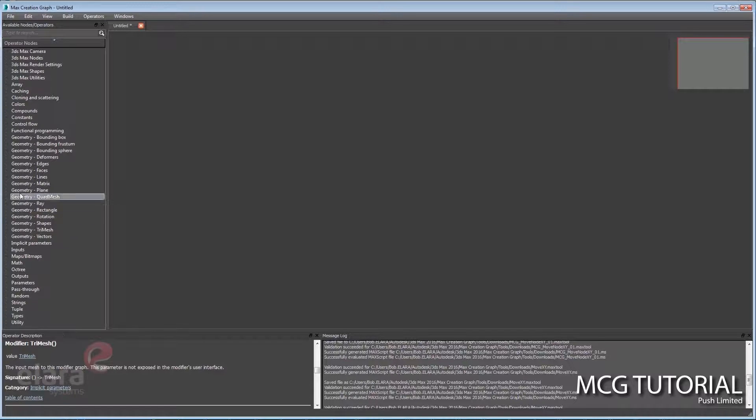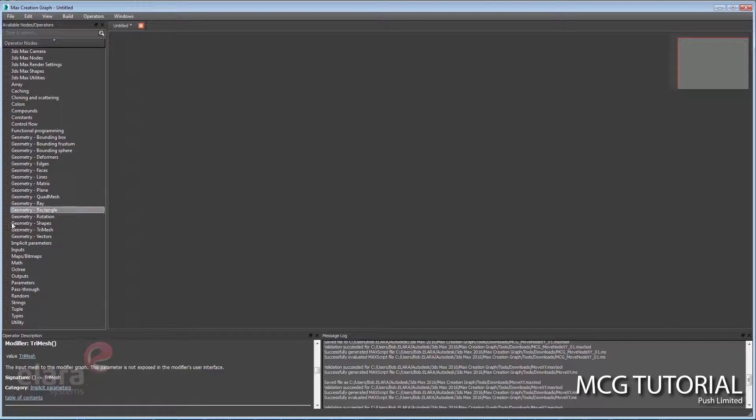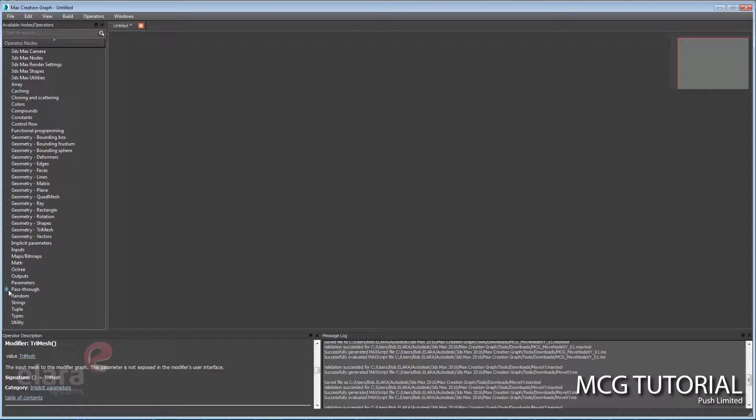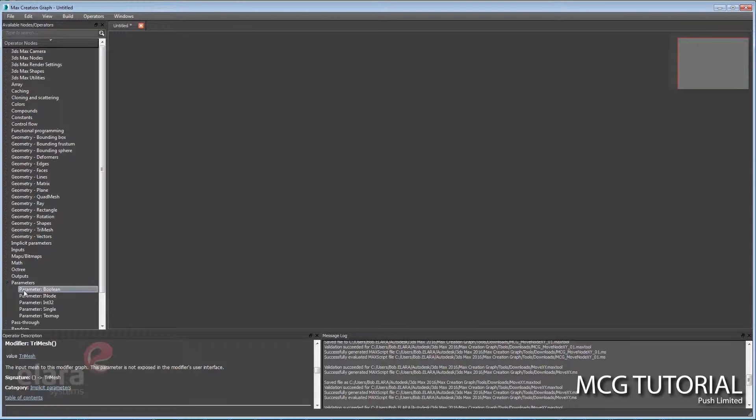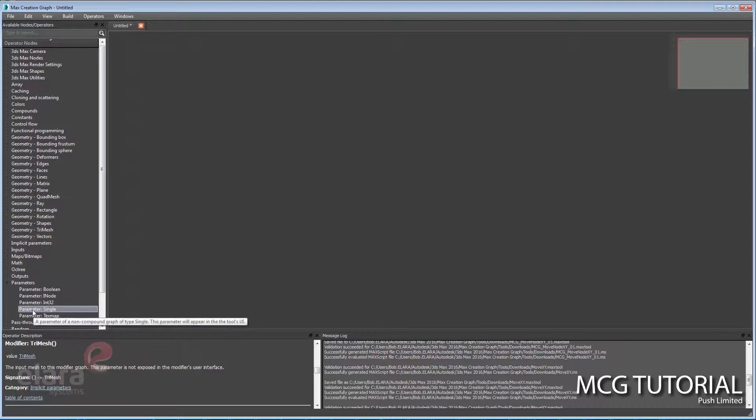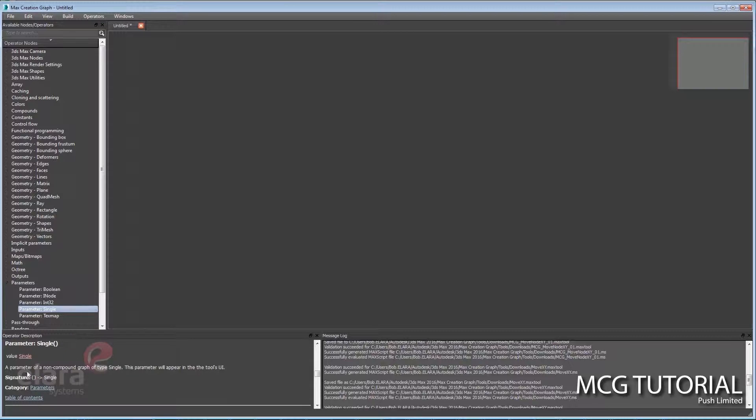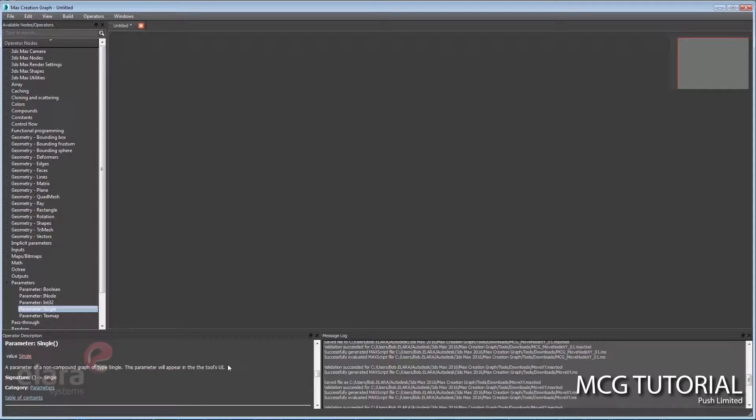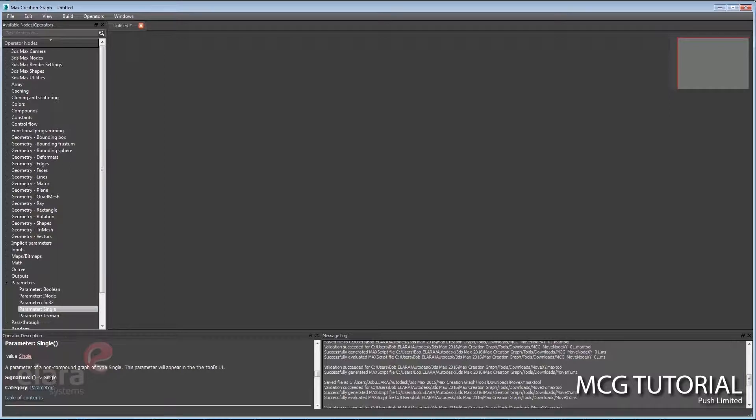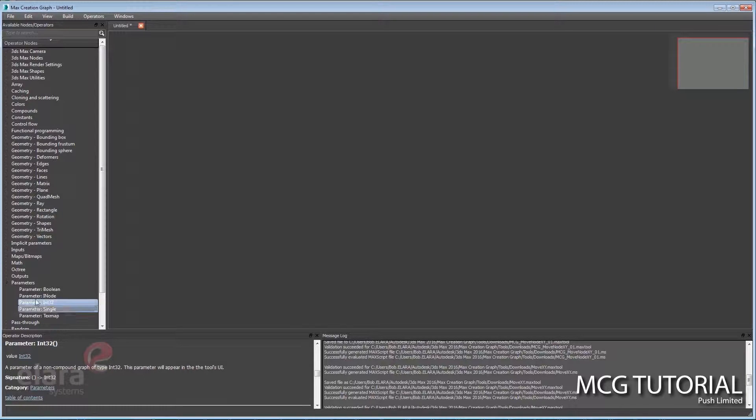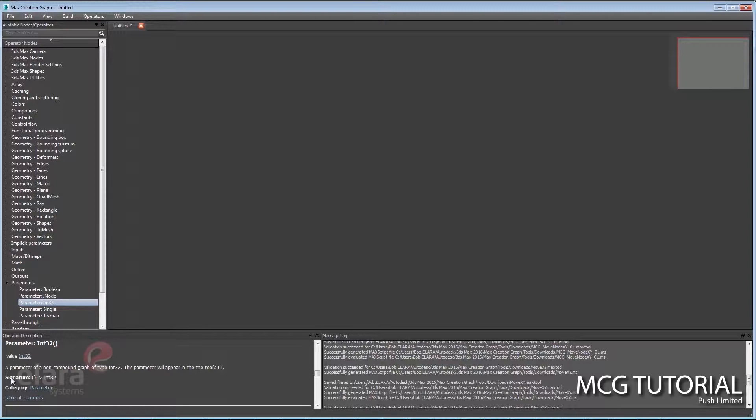The bottom here is a description. So if you were to roll out one of these categories for nodes—parameters, for instance—a parameter of a non-compound graph of single type. So it gives you a little bit of information and a signature, which can be handy. It's like a data signature, especially when information is flowing through a node. It's nice to know, hey, it wants this kind of data in, it's kicking this kind of data out.